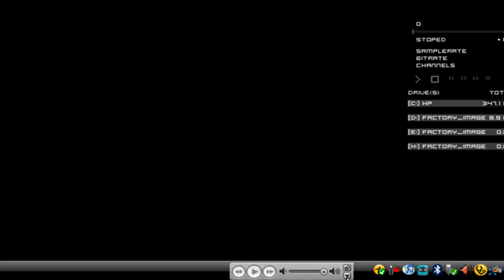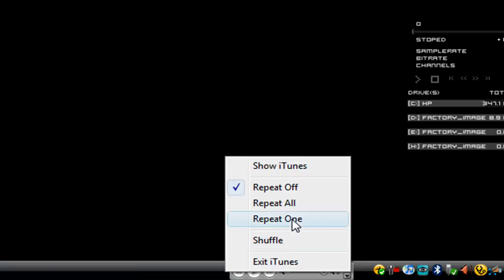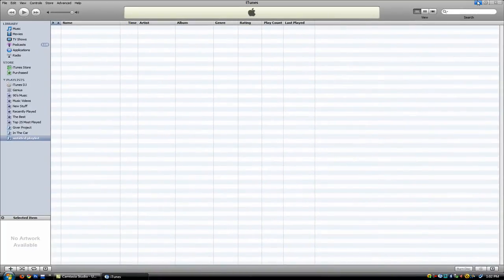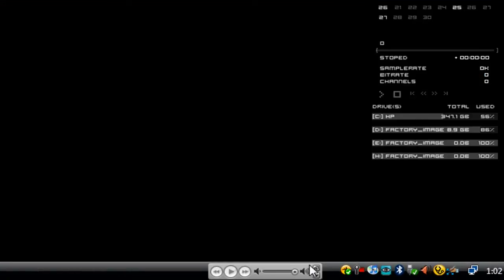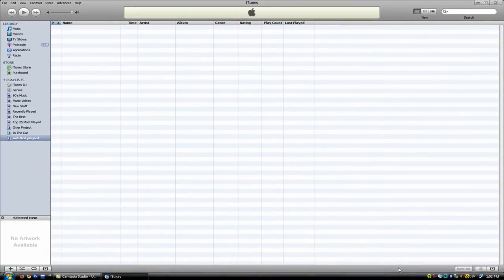This little arrow right here, you can set shuffle on and off, repeat, and you can have it show iTunes. Or you can also press this button right here; this will also maximize iTunes.